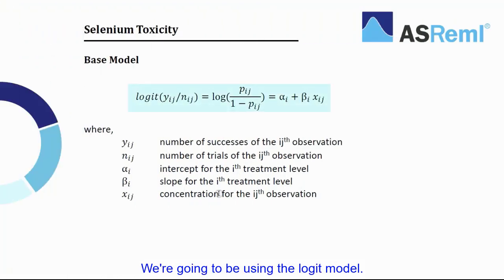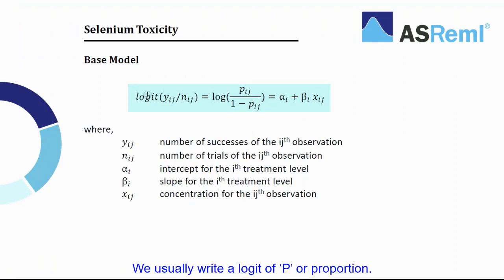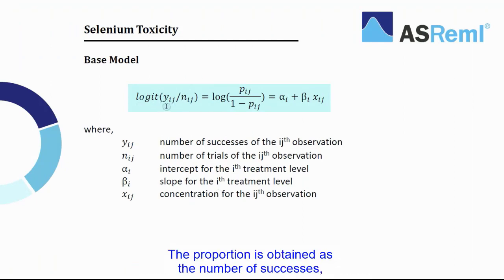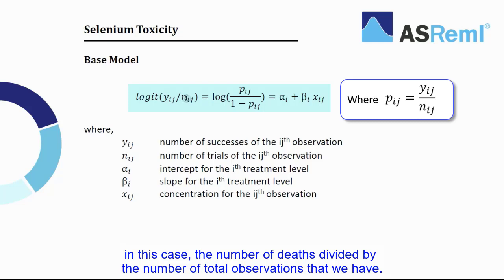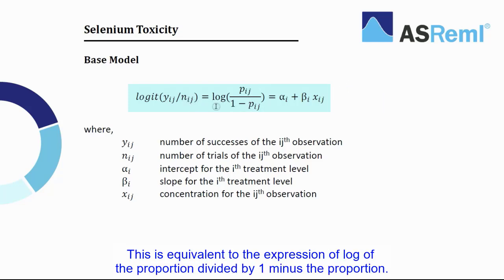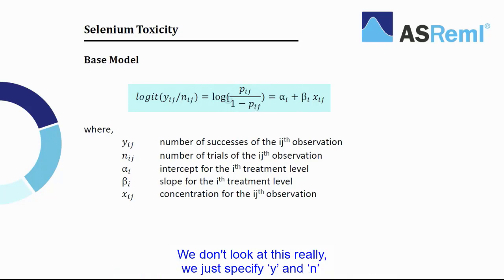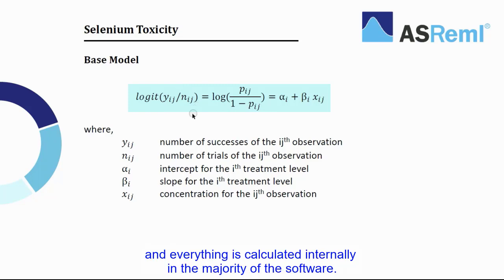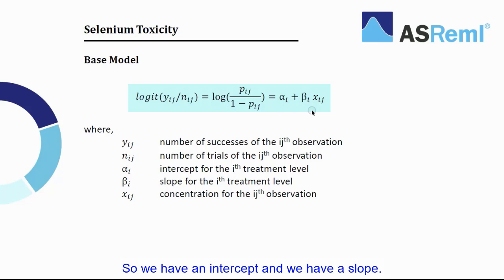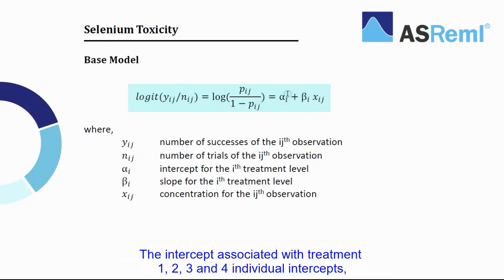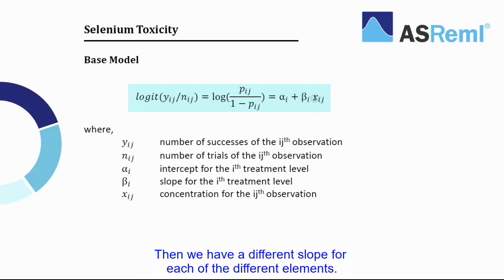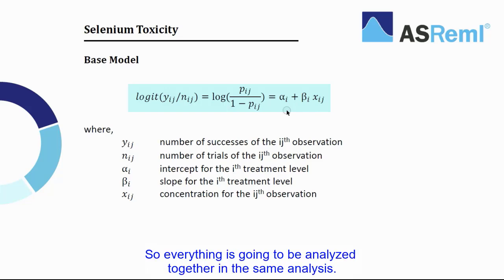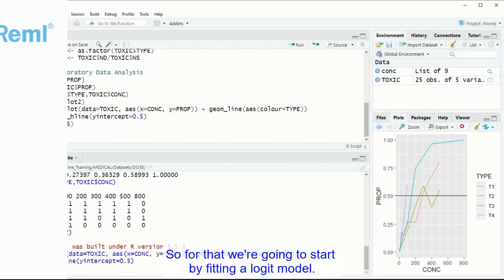We're going to be using the logit model. We usually write a logit of p, or a proportion. The proportion is obtained as the number of successes, in this case the number of deaths, divided by the number of total observations that we have. This is equivalent to the expression of log of the proportion divided by 1 minus the proportion. We don't look at this really, we just specify y and n and everything is calculated internally in the majority of the software. So we have an intercept and we have a slope, this is just a regression. The intercept associated with treatment 1, 2, 3, and 4, individual intercepts and individual slopes associated with the concentration, or in this case with the dose. Then we have different slope for each of the different elements. So everything is going to be analyzed together into the same analysis.